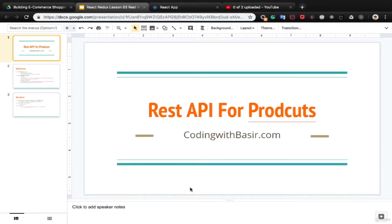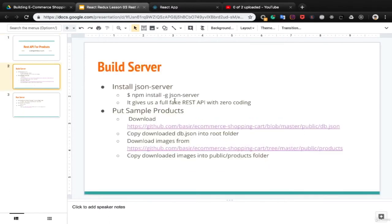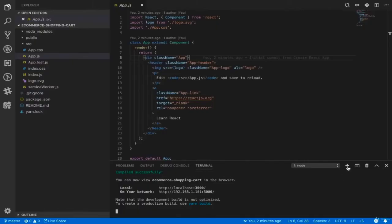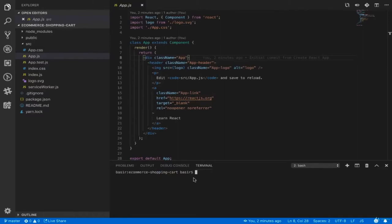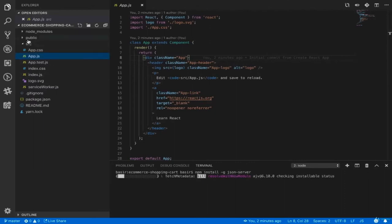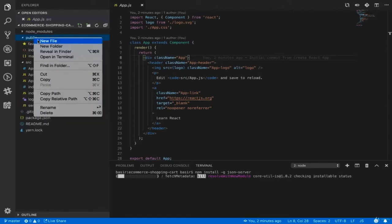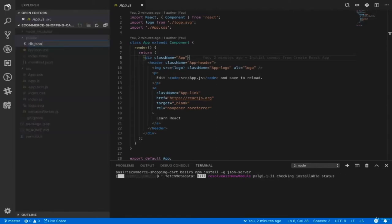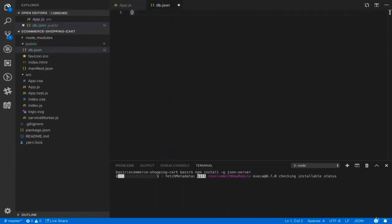For showing a list of products we need a RESTful API which returns an array of products. Let's create the REST API server using the json-server npm package. First, install this package globally. Open your integrated terminal in VS Code, press the plus button to create a new terminal and install json-server. While installing, open the public folder and create db.json.